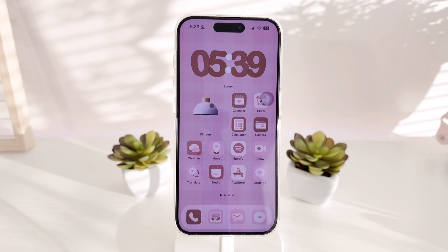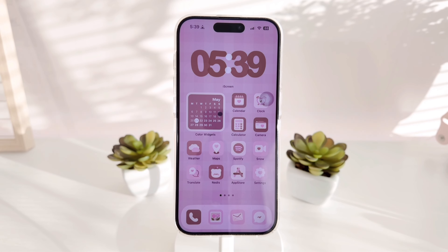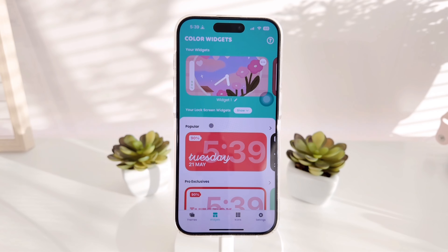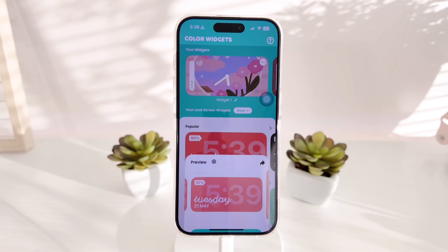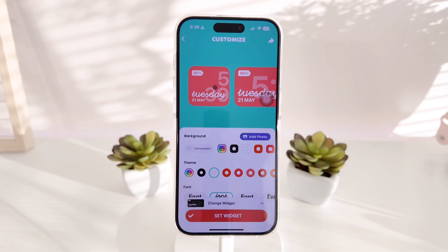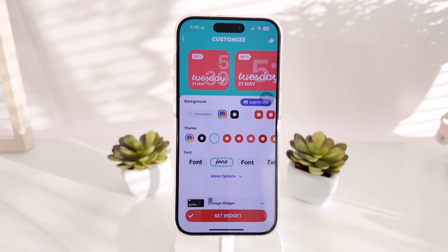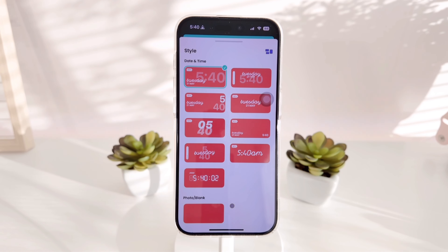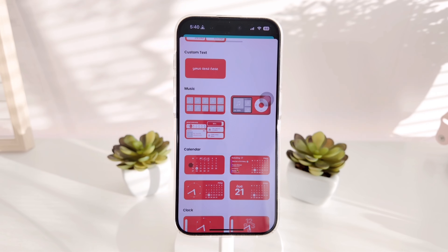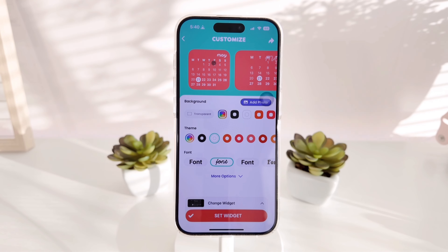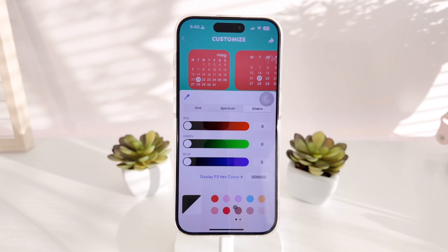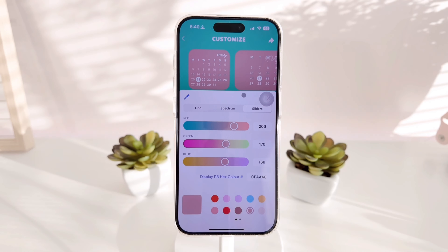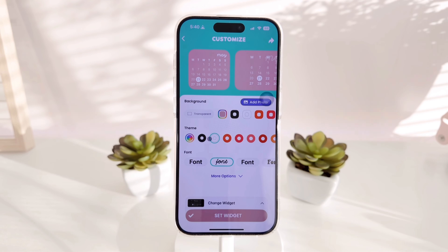Now that the clock is set up, the next thing I set up is this little lamp widget from Ice Cream. Under that is a calendar widget from the Color Widget app, which is really helpful for keeping track of dates. From Color Widget you can choose a specific day, the current date, or the entire month. I went with the full monthly calendar and picked colors to match my theme.